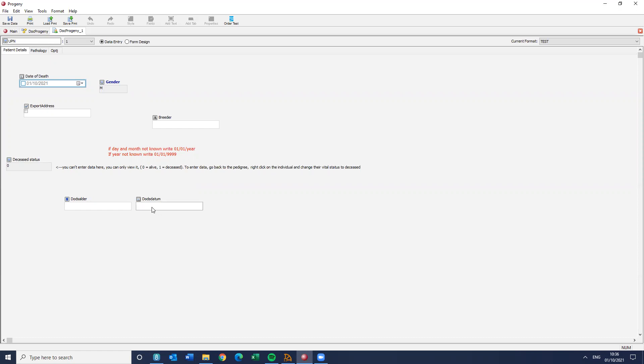Now, sometimes the date of death field will then be used to work out an age of death. But you don't always have that. So some people also have age of death fields as well.